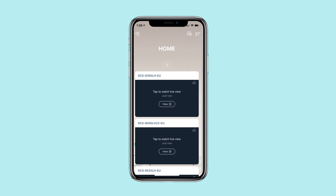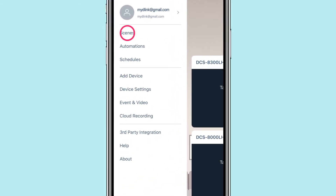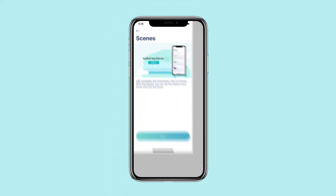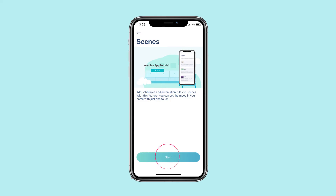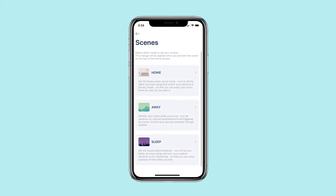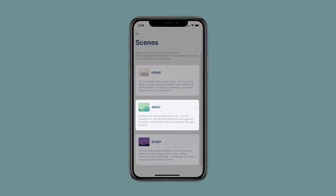Access your My D-Link app menu by tapping the menu button. Tap Scenes in the menu. To add a new scene, tap Start. Select a scene to configure — there are three options available. In this example, we are going to configure the Away Scene.